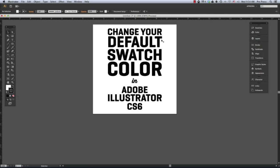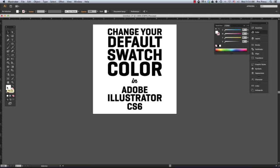The default swatch configuration in Adobe Illustrator is a white fill with a black stroke. To change the default swatches, first change the stroke and fill to the desired default colors.